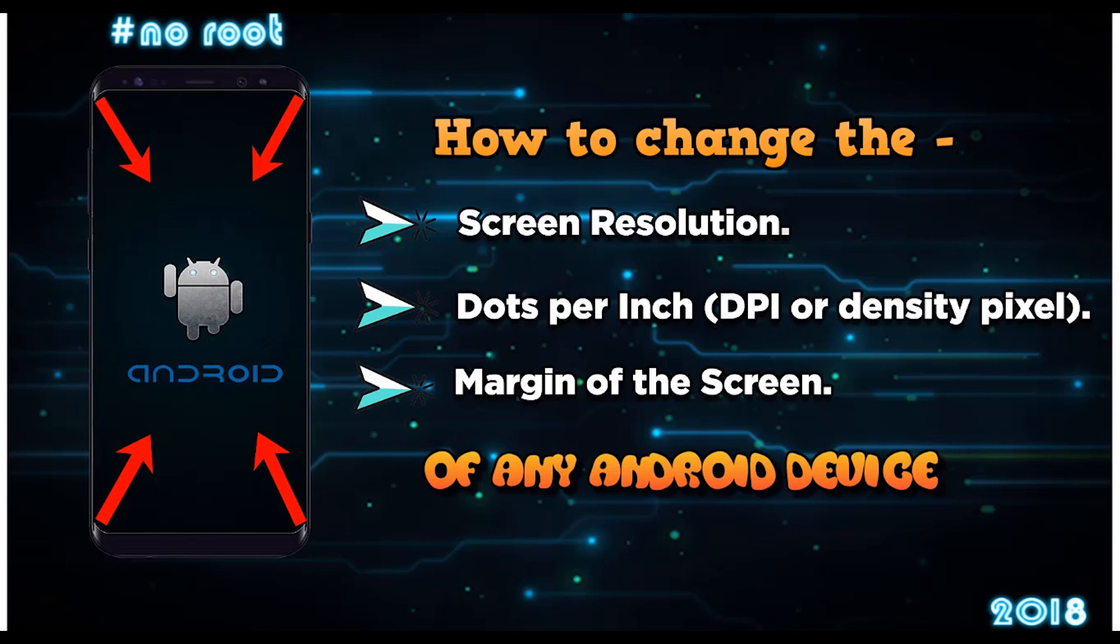Hello everyone, in this video I am going to show you how to change screen resolution as well as density and margins around the screen without rooting your device. All you need is a PC and a USB cable and of course your device. So let's get started.